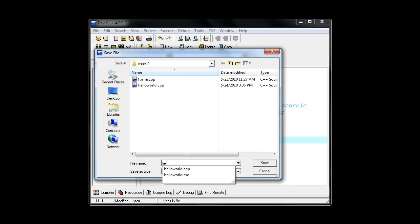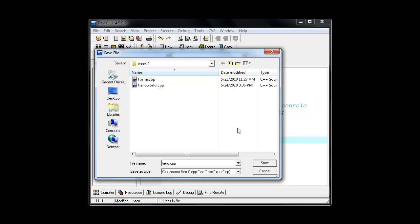So I'm just going to call this Hello. And I'm going to use the extension .cpp which is short for C++. And I'll click save.